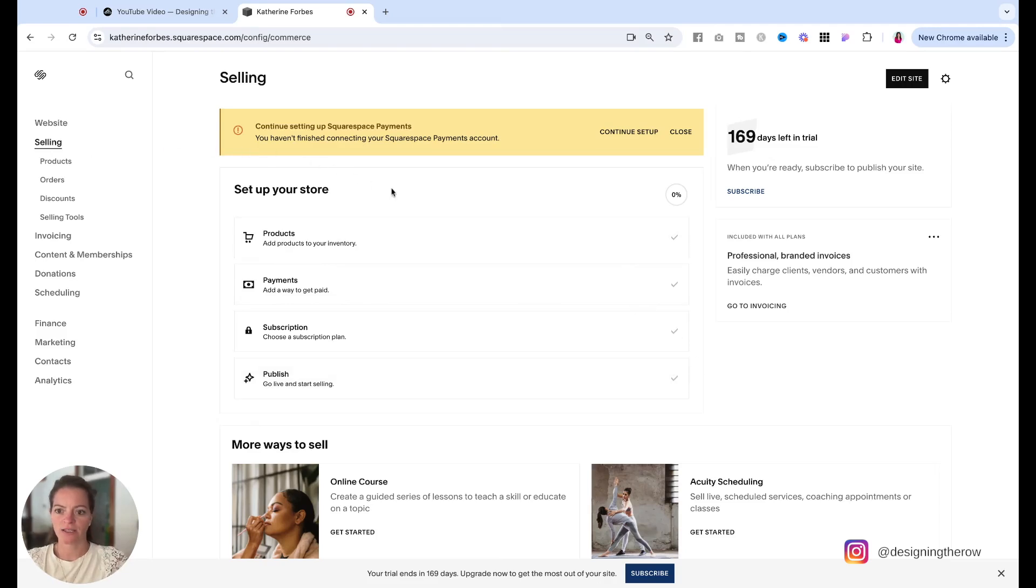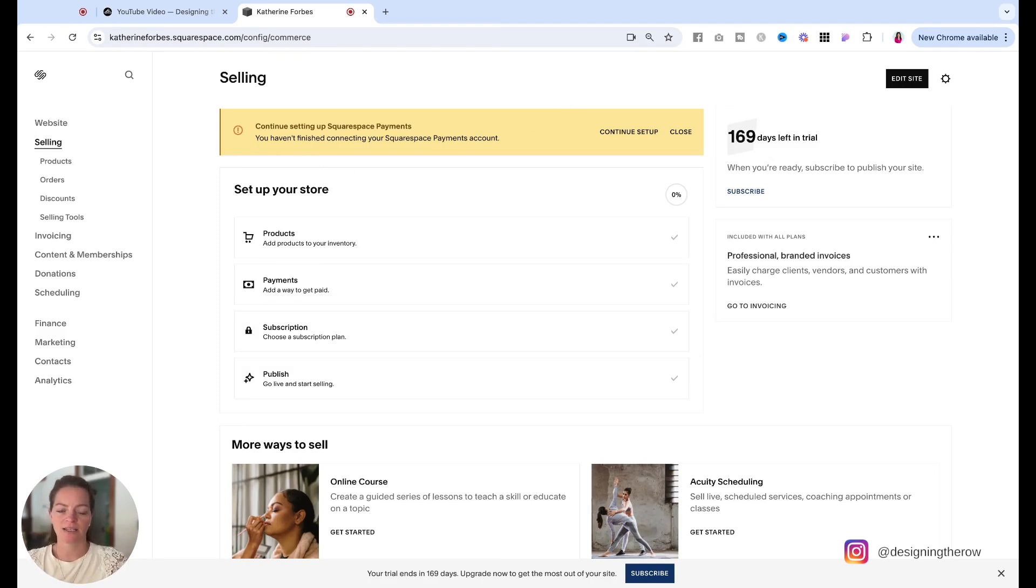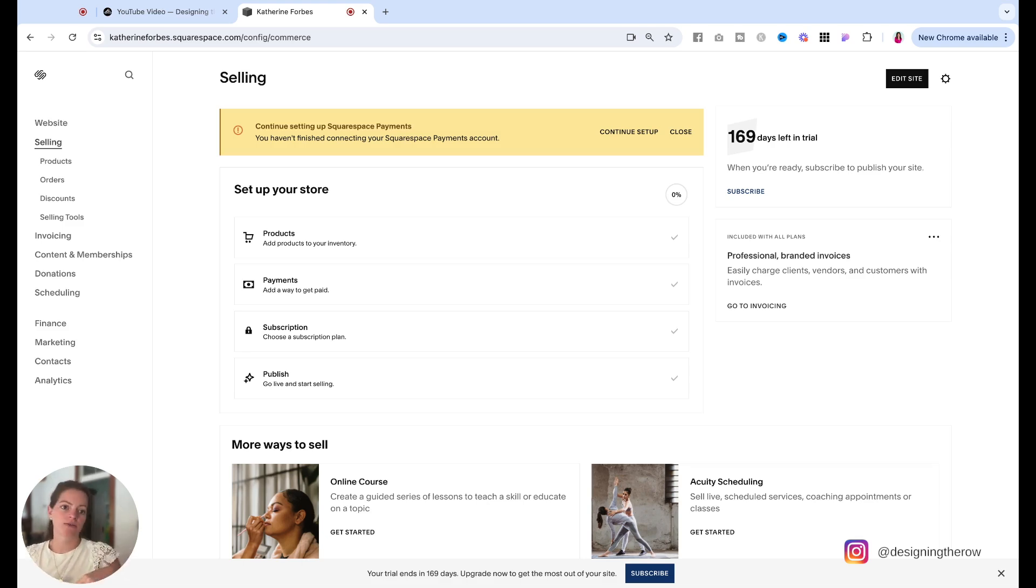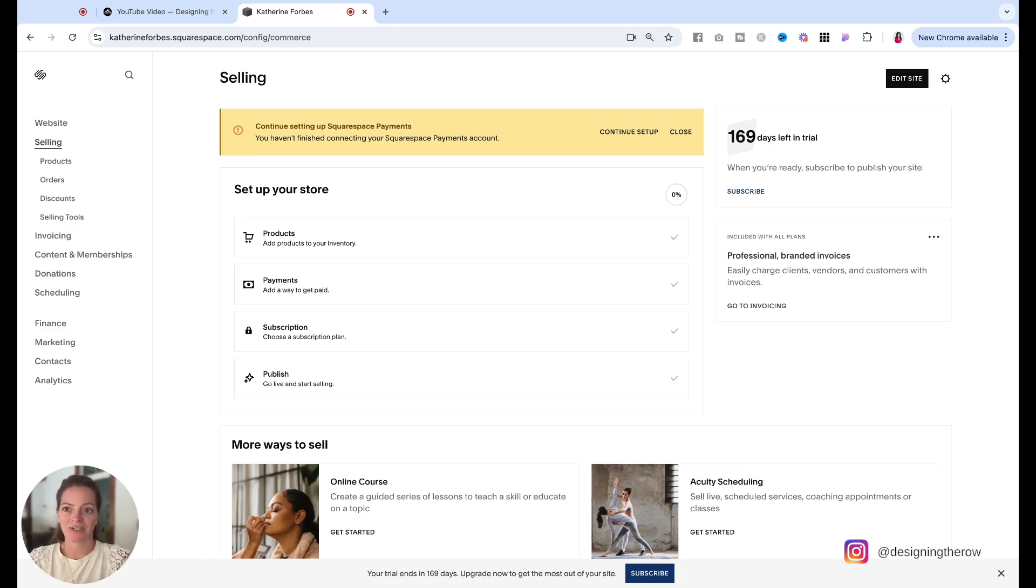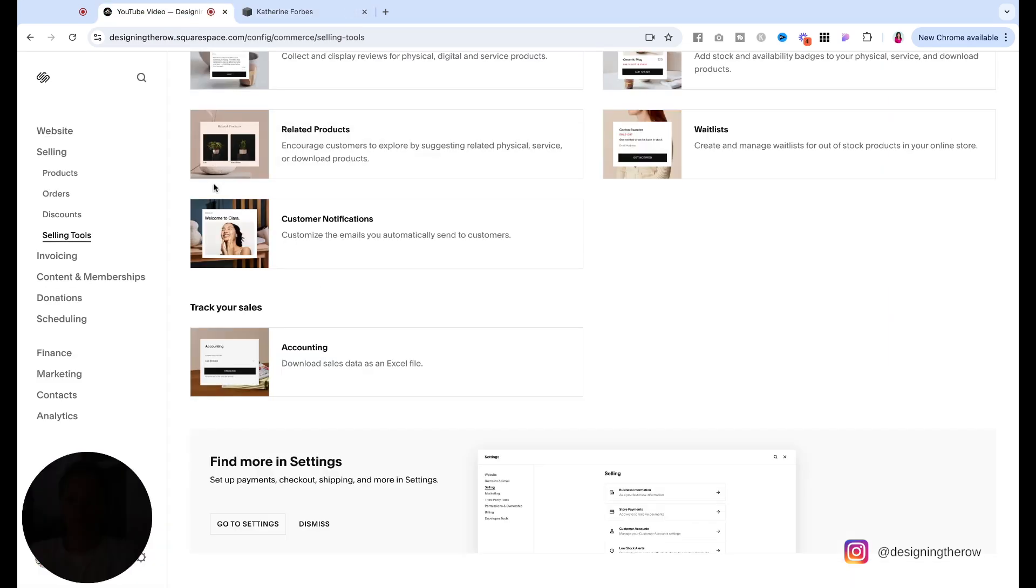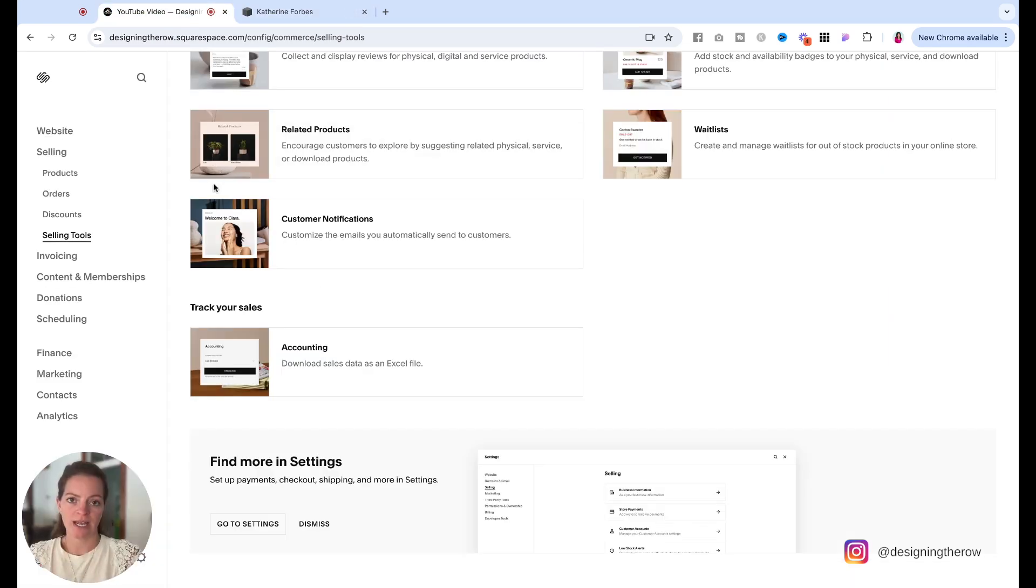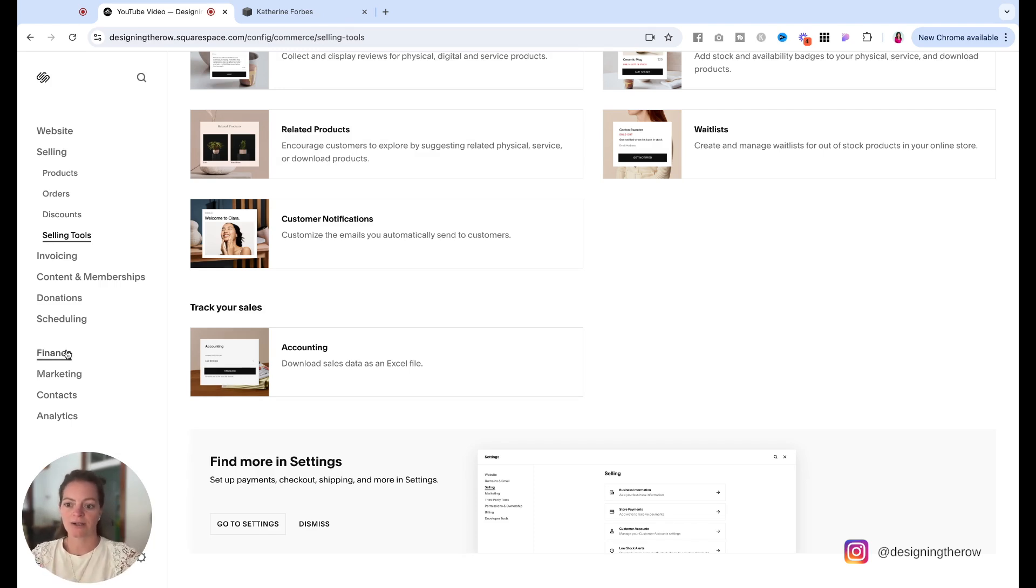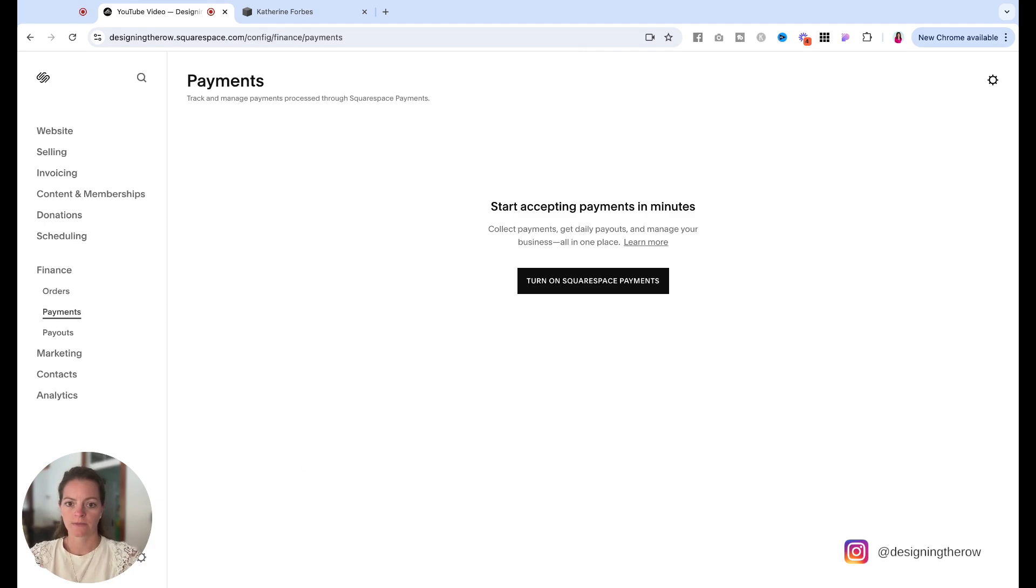A quick side note here. So you'll see under selling, this is what it looks like on my free trial account. So I haven't launched this website. Nothing is active on this website. This is what it looks like over here under the selling tab. But if you already have a Squarespace website and you want to activate Squarespace payments instead of, well, maybe you already have Stripe or PayPal. I want to show you that it looks different on these, the active sites versus the trial sites. So over here on my design in the account, I already have Stripe and PayPal connected. When I click on selling, there's not a payments option. So what you have to do on an already active site is come down here to finance and then payments.